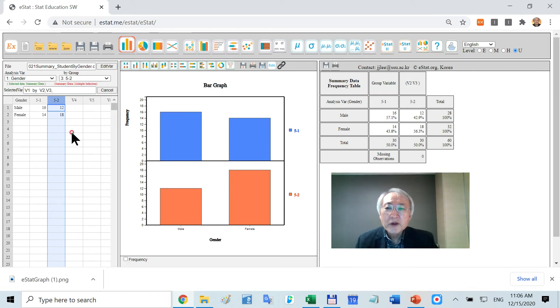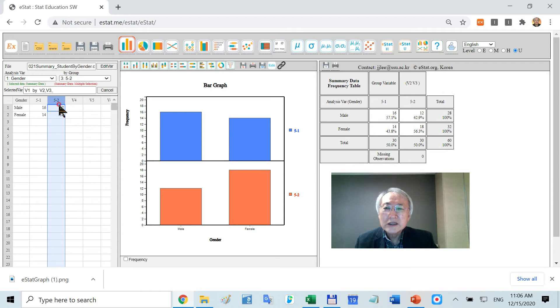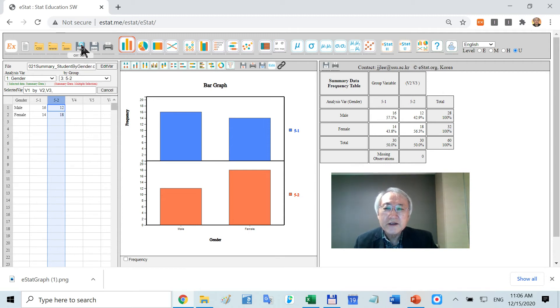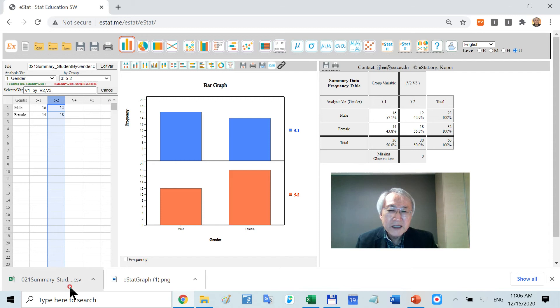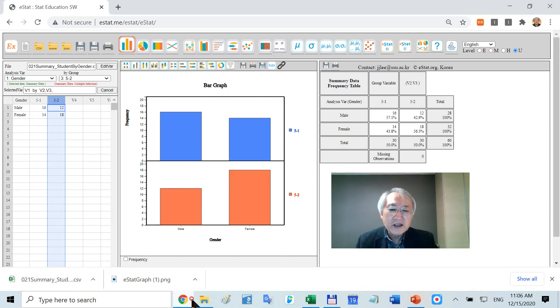If you want to save this data somehow, if you click this one, it is data save. Can you see there? It is summary data with a certain name. It will be saved in the download folder.